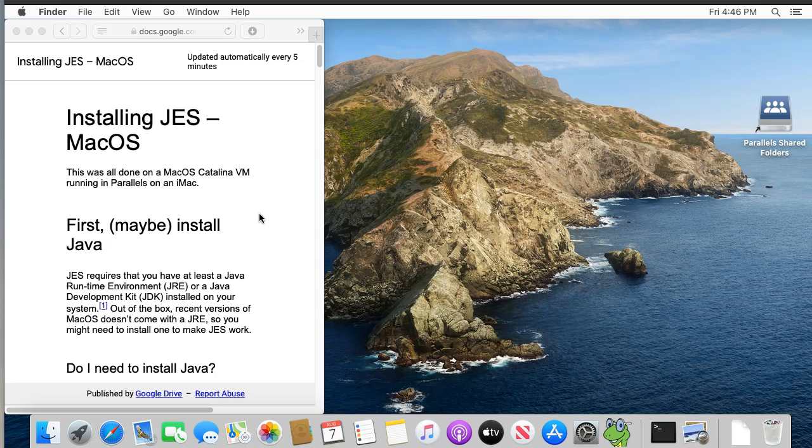Before installing JES, we need to figure out if you need to install Java on your computer. JES needs a particular version of Java, namely version 8, to be able to function. Some systems come with Java already installed, or you or someone else may have already installed a version of Java previously for some other reason. If you don't have version 8 though, we will need to install it.